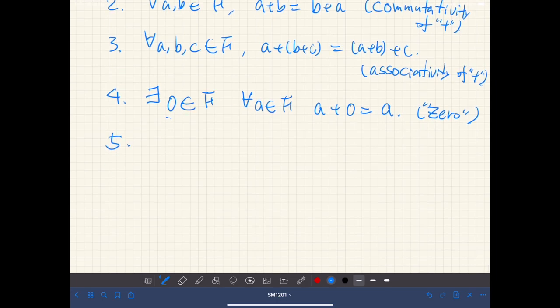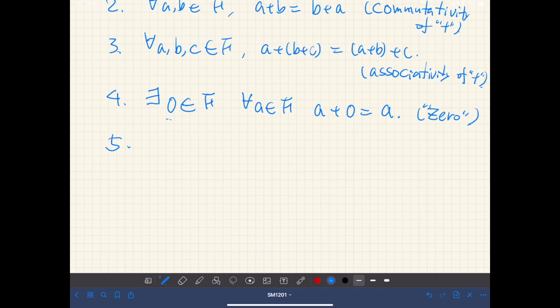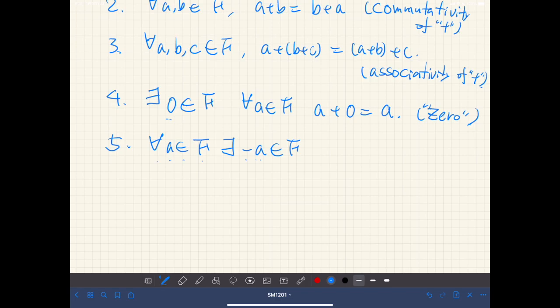Fifth, for all elements of F, there exists its additive inverse, which we denote by negative a. This may not be a negative of any number — it's just a way to express the additive inverse of element a. So for all a in F, there exists an element called negative a such that a plus negative a is equal to zero. This is called the additive inverse.